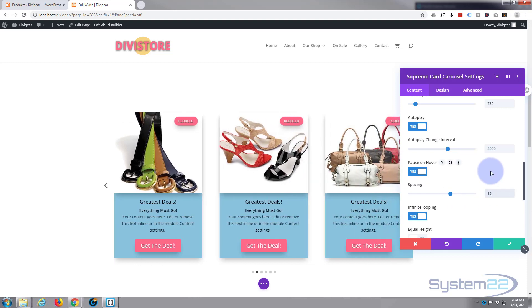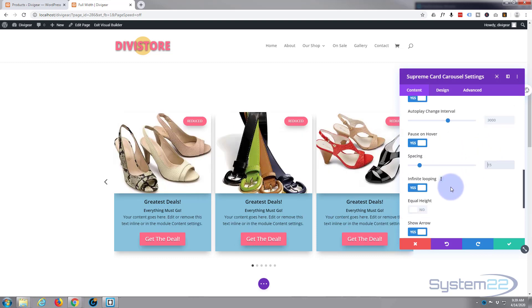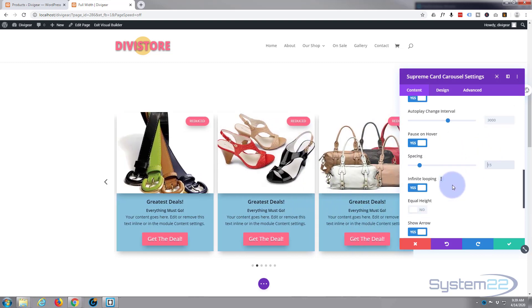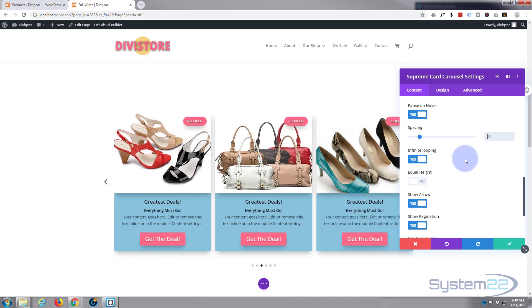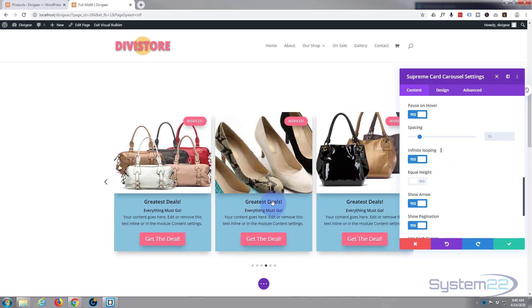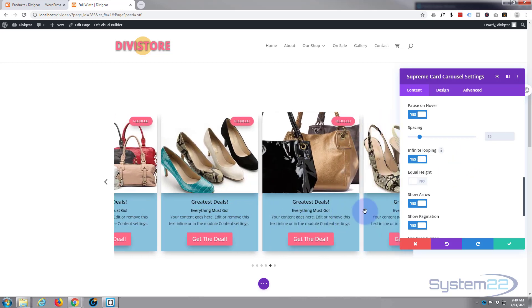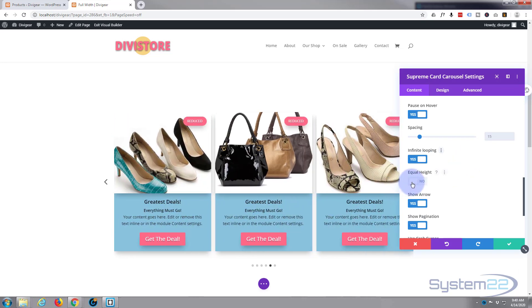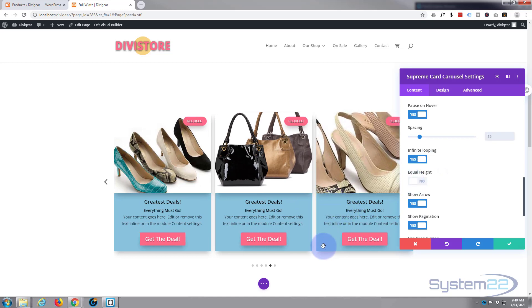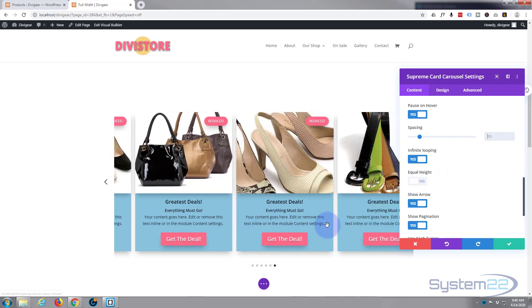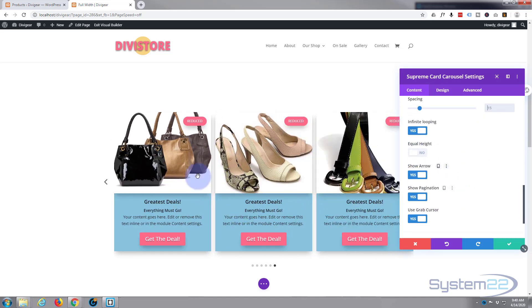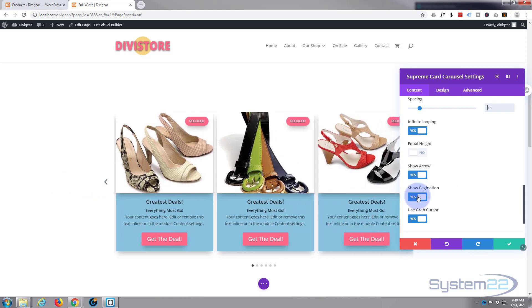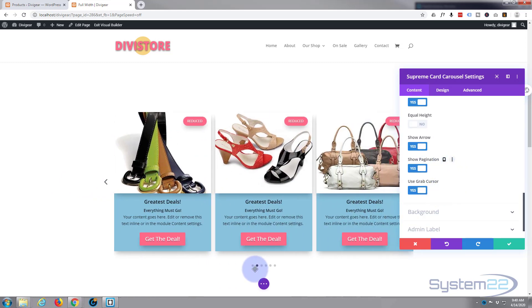There. Infinite looping, yes, you want it to go round and round and round. If you turn that off, it'll get to the last one and stop. If you've got different amounts of text in here, which quite often you have, you want to flip 'equal height to all' on. That will make sure that they're all the same height.